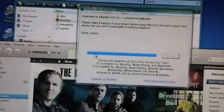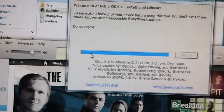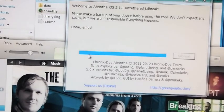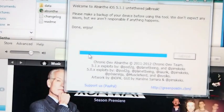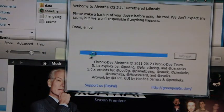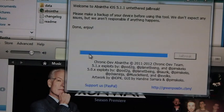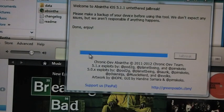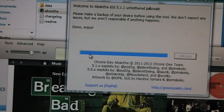Alright guys, you can see here on the screen it says that we're done. Enjoy. Please make a backup of your device before using this tool, which we did. We don't expect any issues. Done, enjoy.